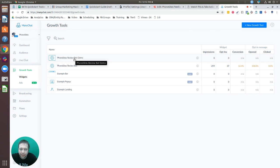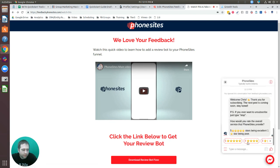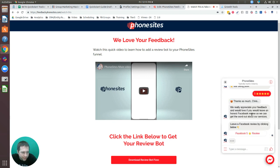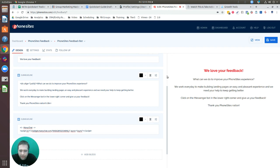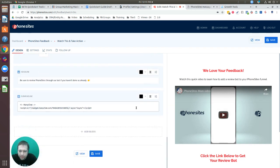Now hop back to your phone sites page and refresh — the widget is installed. You can click through and start a conversation to test it. My phone is going off with notifications as someone goes through the review bot right now. That's pretty much it — that's how you get your review bot set up with MiniChat. Thanks guys.